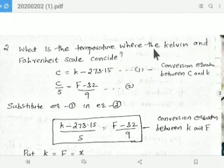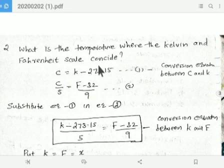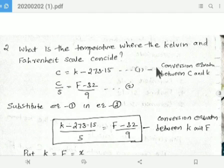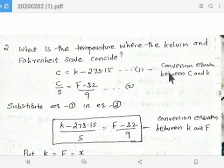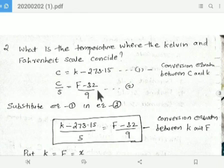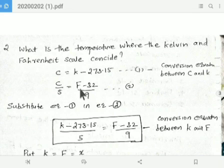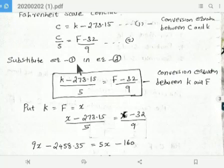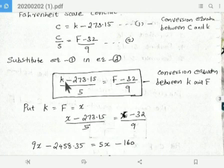The second question: what is the temperature where the Kelvin and Fahrenheit scale coincide? Equation 1: C = K - 273.15 — this is the conversion between Celsius and Kelvin. Equation 2: C/5 = (F - 32)/9 — this is the conversion between Celsius and Fahrenheit. Substitute equation 1 into equation 2.